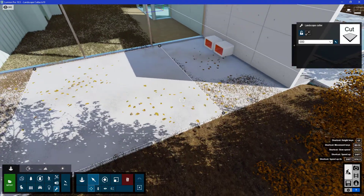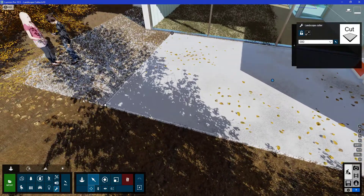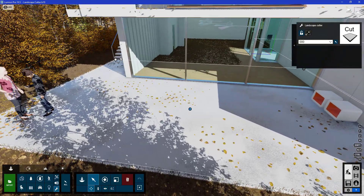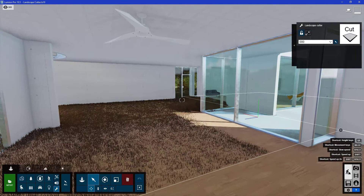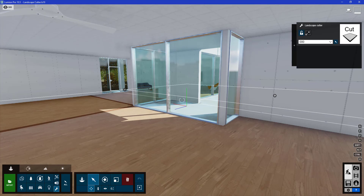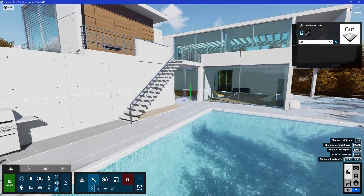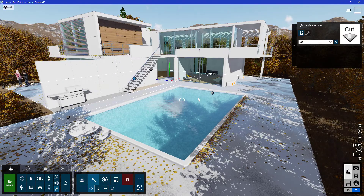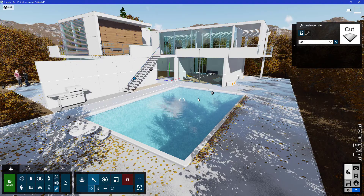I'll adjust the size of it so that it covers from the flooring all the way to the edges, then drag it into position and increase the size. You can see I've now easily cleaned up all the grasses for this scene using the landscape cutter. That's all for this episode — thank you all for watching.